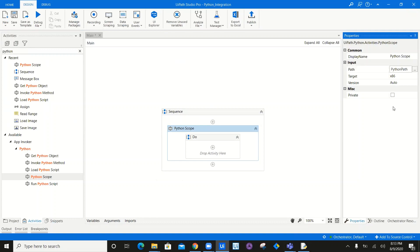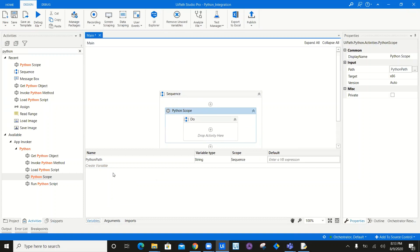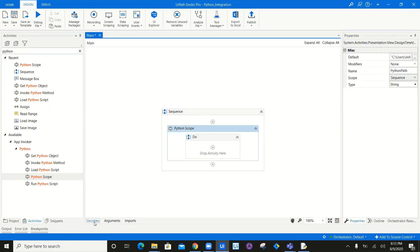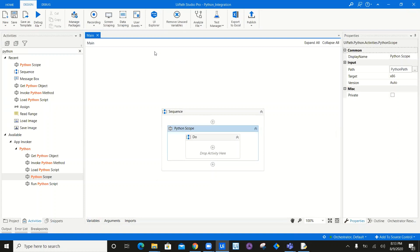Once you create this variable PythonPath, all you have to do is grab it here, hit the default value, and just paste the path of the Python location. That's all about it.